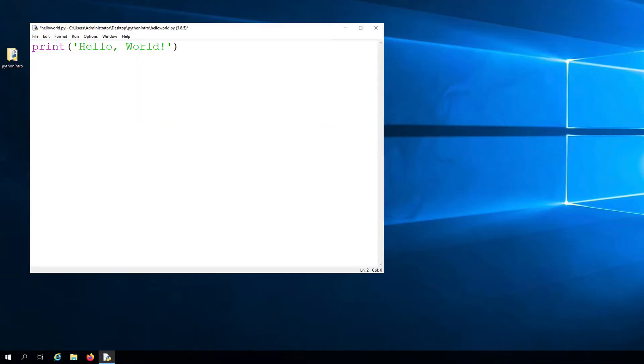Now that we've created a Python program, a very simple one, let's go ahead and analyze it so that we can learn a few more basic yet important programming terms and concepts.